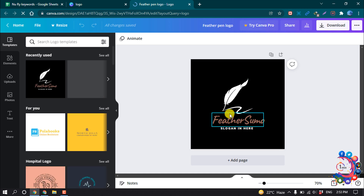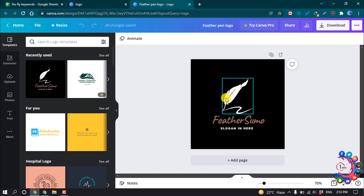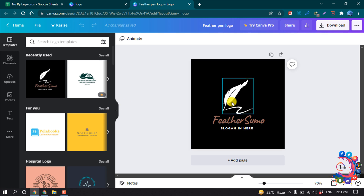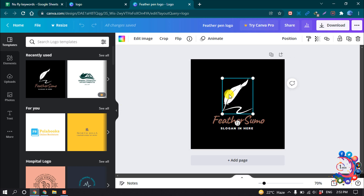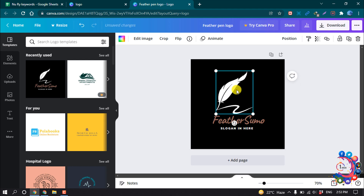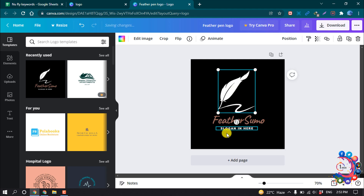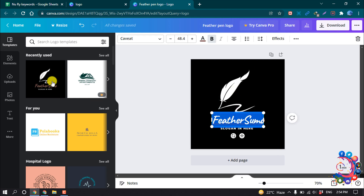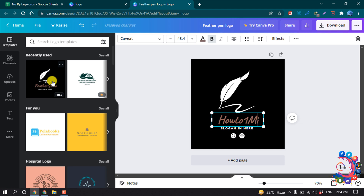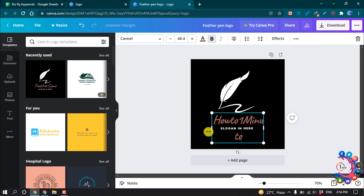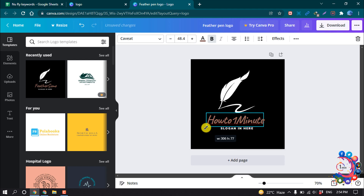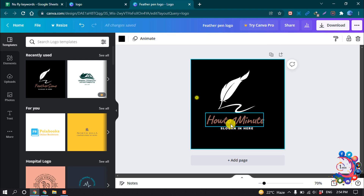The logo has been opened with the editing panel. From here we can easily edit the logo. I want to make this a little bit bigger, and I want to change this text and make it a little bit bigger as well.